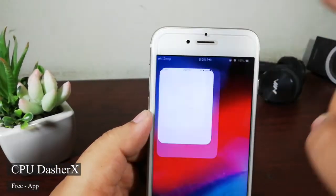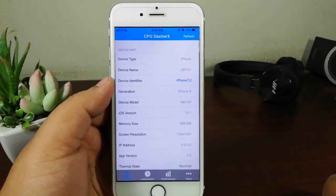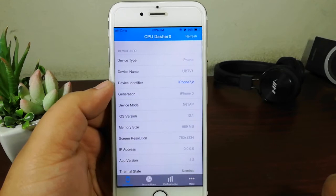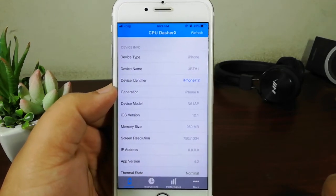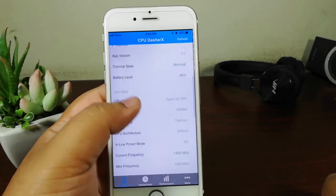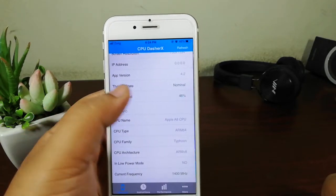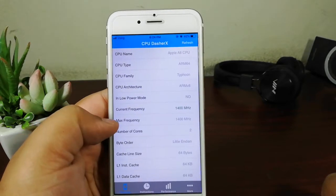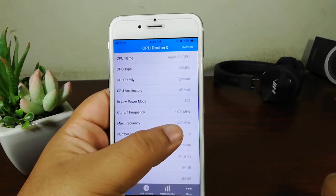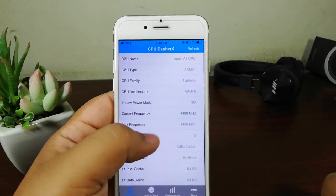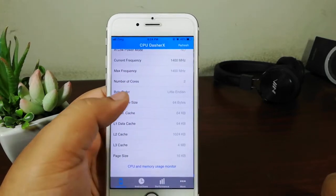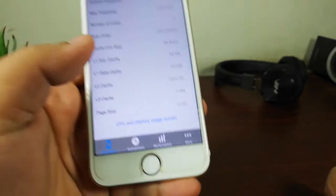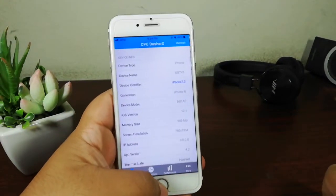CPU Dasher X is a very nice application. It gives you complete details about your iPhone — a whole package. For example: device type iPhone, device name TV1, device identifier, generation iPhone 6. It shows your battery level — currently 46% — thermal state is normal, and your max CPU frequency is 1400 MHz with current frequency also at 1400 MHz. It gives you a lot of detail about your device.